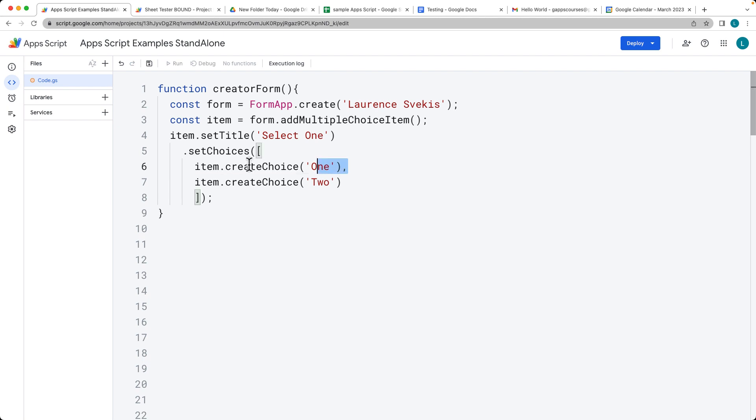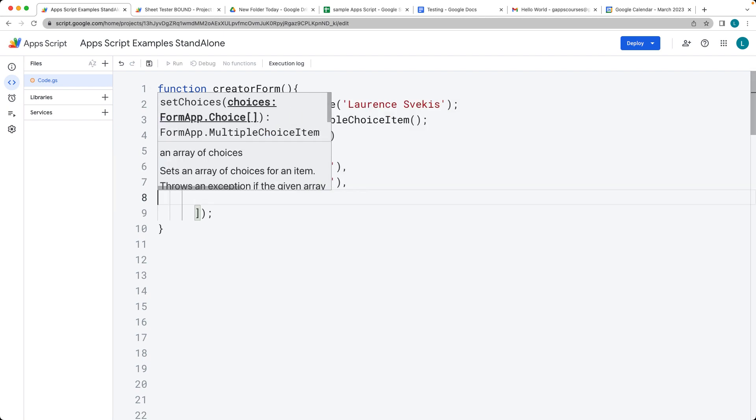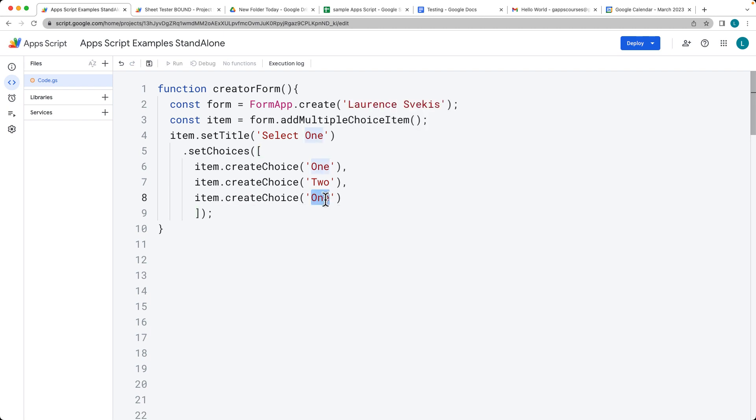We can add additional items as well. We just comma-separate them as we would with any array item. The last one doesn't need a comma. That would give us three choices.